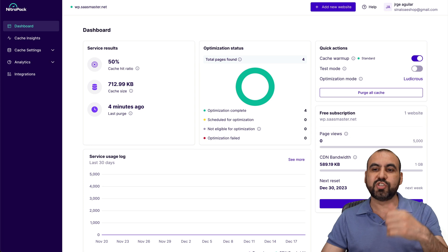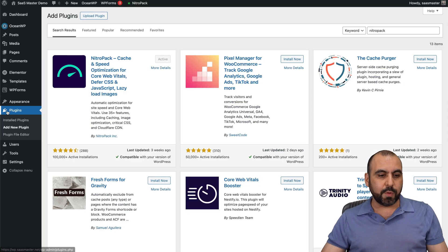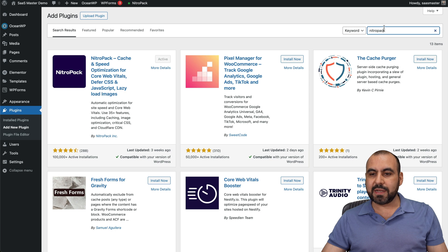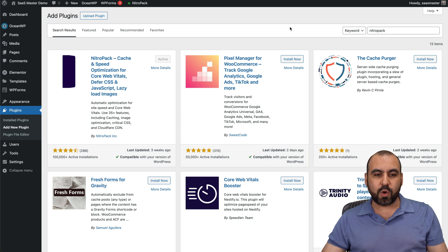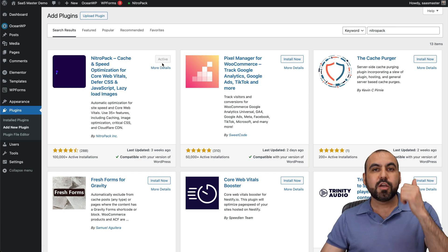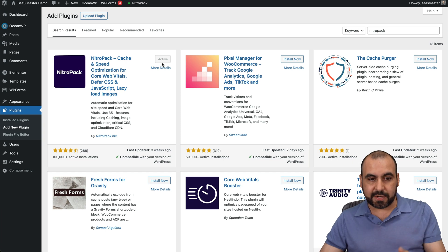So all you have to do is jump into your WordPress site, go to plugins, add new and type in NitroPack. Once you type it in, you're going to find this option. Go ahead and install and activate it.